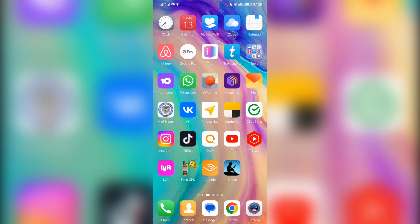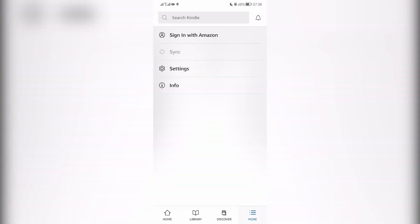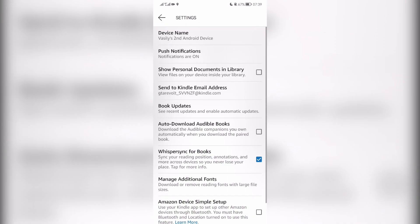Open Kindle, go to settings, and turn on.